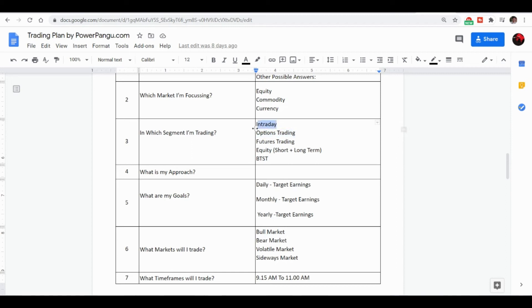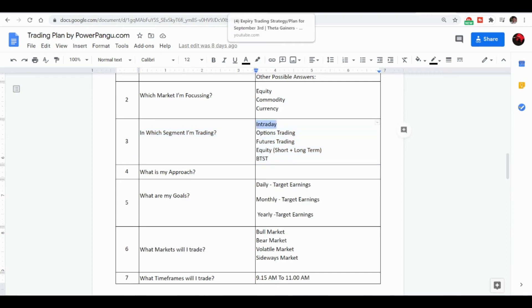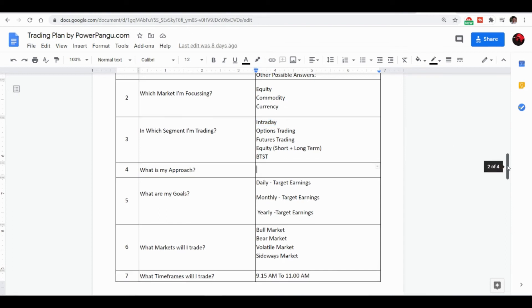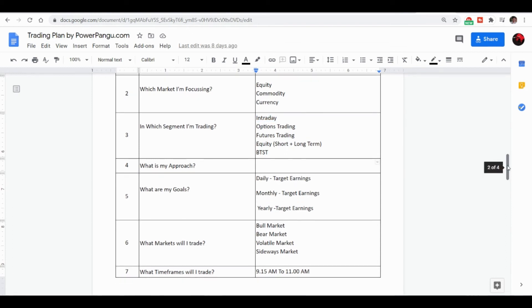You can use intraday using the techniques that I just told actually. And define your approach: what is the time that you are going to, how is your approach towards the share market? Is it long term, short term, or intraday? How you are going to make money, just define it.